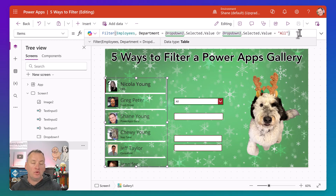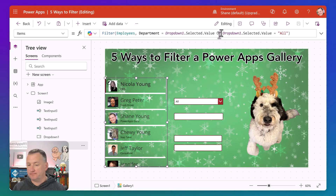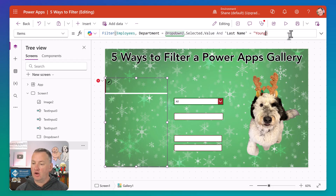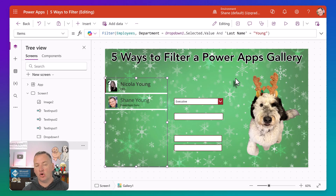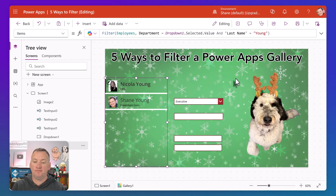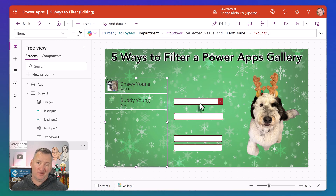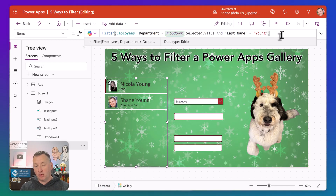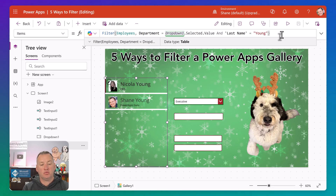You can also change that OR to be an AND. For example, what if we only want to see records where department equals dropdown selected value AND last name equals Young? So we get rid of the OR statement and add: and last name equals "Young." When we choose executive, we should just see Nicola and Shane — the only two executives with the last name Young. If we change to IT, we see Buddy and Chewy. When both conditions must be true, you use AND with a capital A.